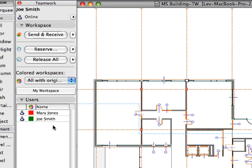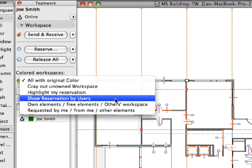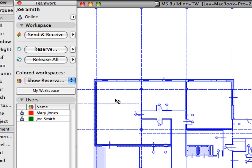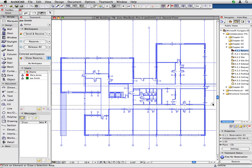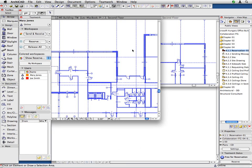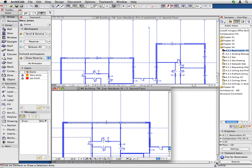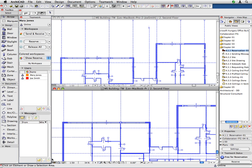Let's have a closer look at the Users panel of the Teamwork palette. Both Mary Jones and Joe Smith are listed as Users. Both team members are online, as displayed by the icons before their names, and both have their own color to ease identification of their workspace and reserved elements. Make sure that the Show Reservation by Users option is selected for colored workspaces. Resize both instances of ARCHICAD so they are visible side by side, both displaying the floor plan view so that all changes will be visible immediately.